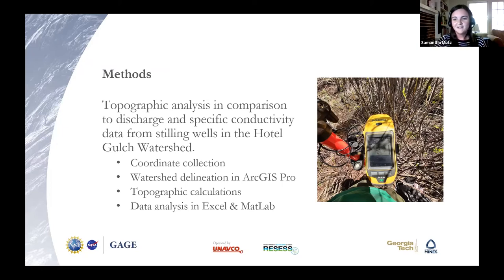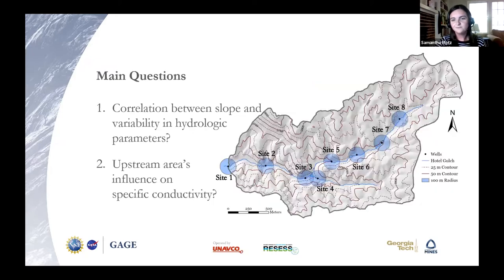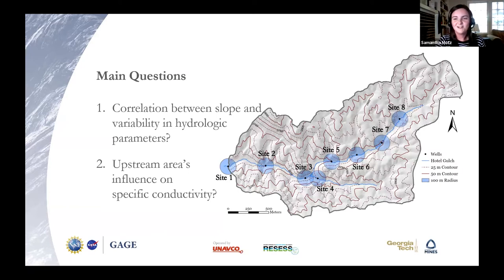The general idea is that the influence of topography is highly prevalent in other watersheds; therefore, topography must also play a key role in this watershed. Overall, we were very unsure what story these data would tell us because topography is just very unique. But our main questions remained: does a steep slope correlate to a lower standard deviation of discharge and a higher standard deviation of specific conductivity in the surface water? And how does an increasing upstream area influence specific conductivity?